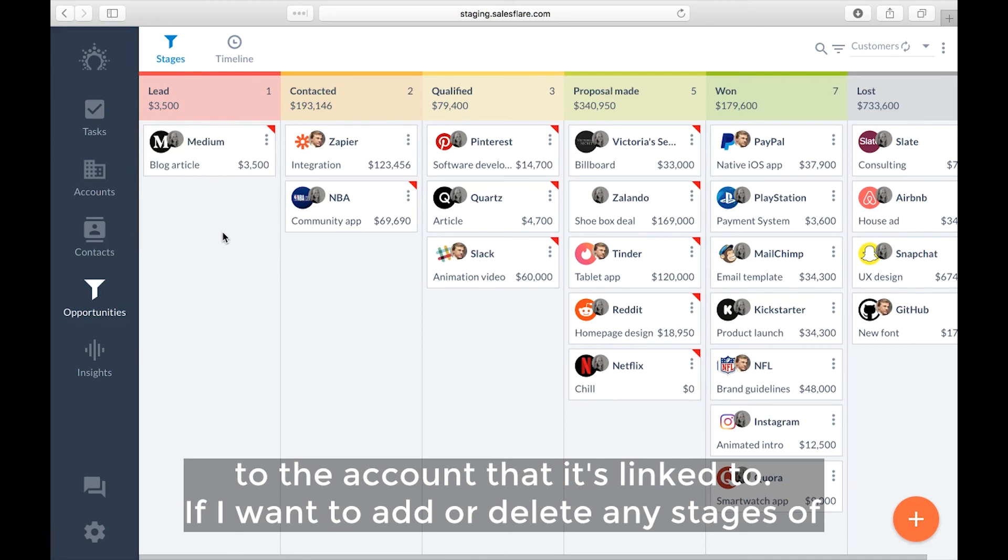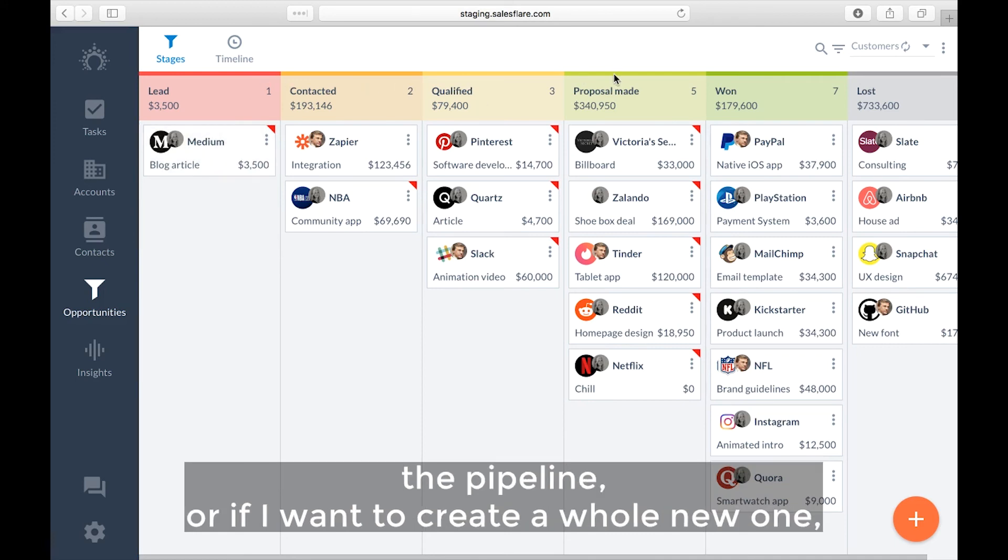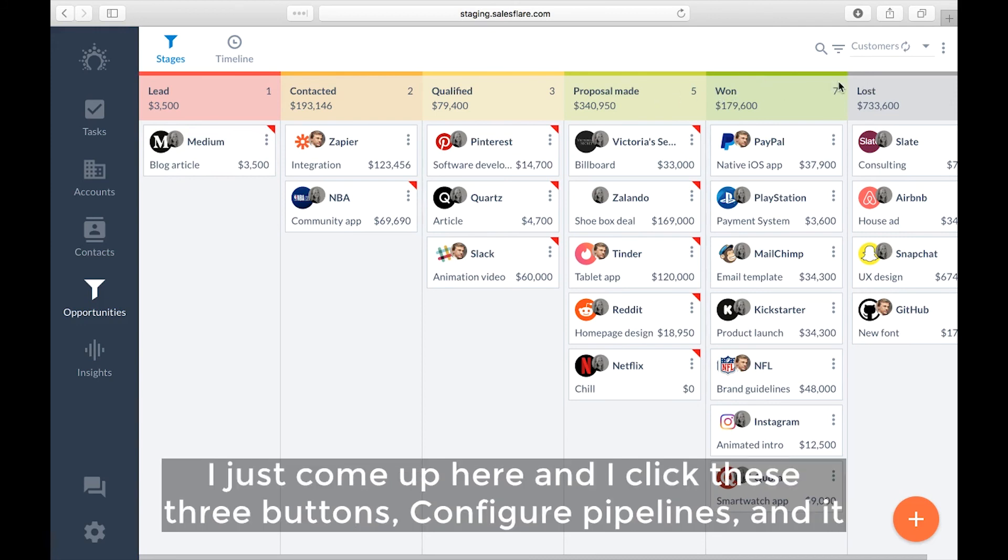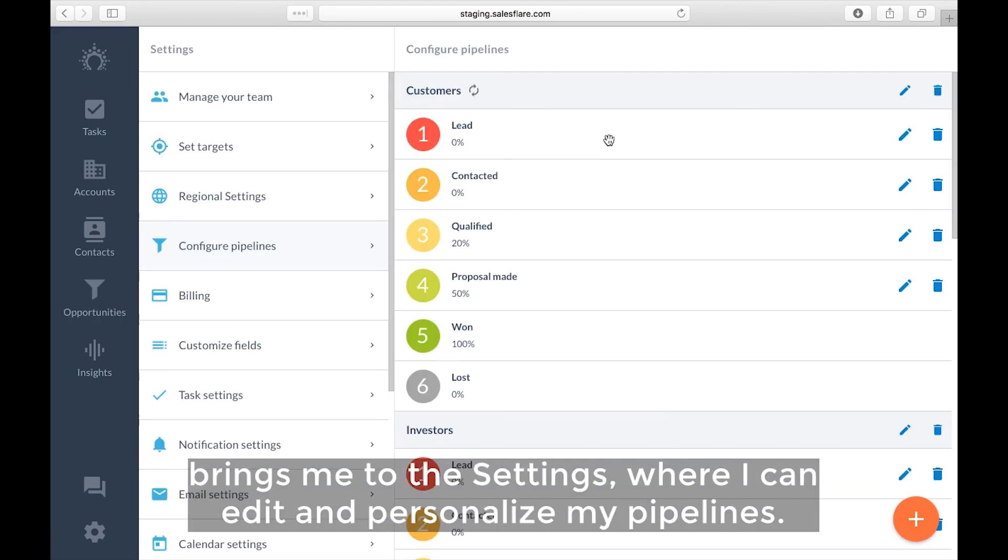Now, if I want to add or delete any stages of the pipeline, or if I want to create a whole new one, I just come up here and I click these three buttons, configure pipelines, and it brings me to the settings where I can edit and personalize my pipelines.